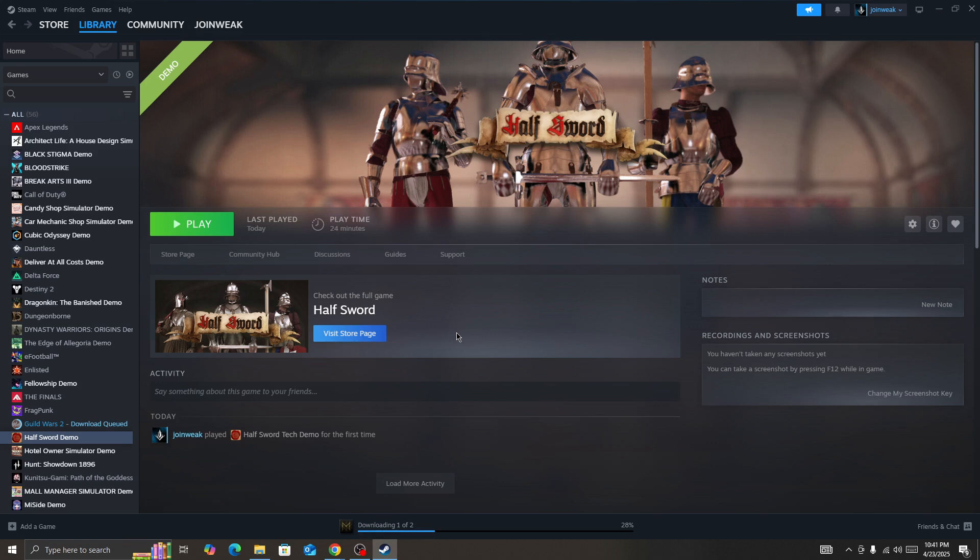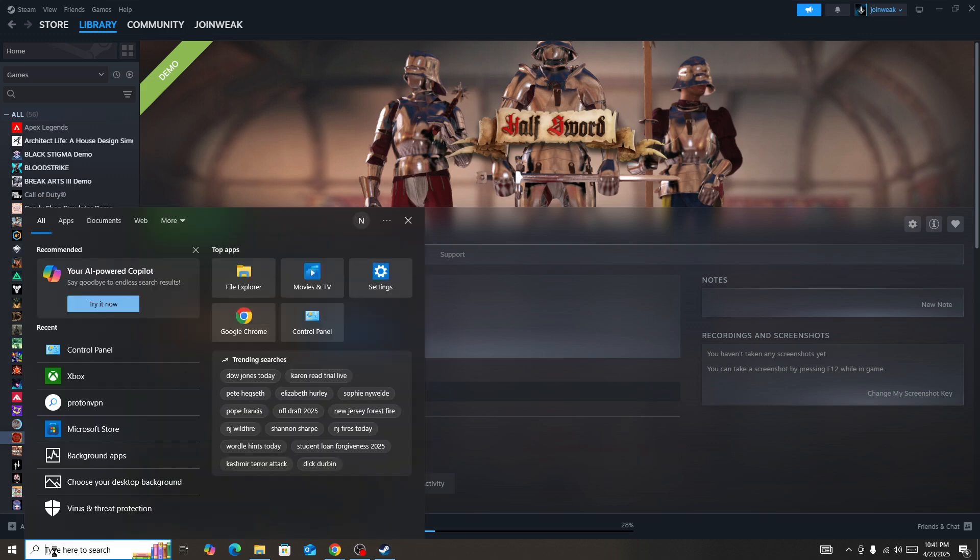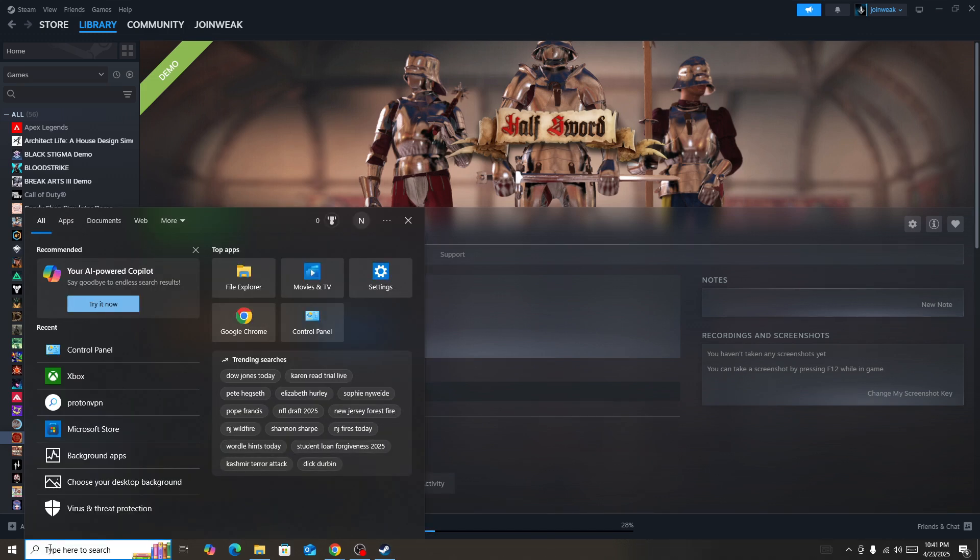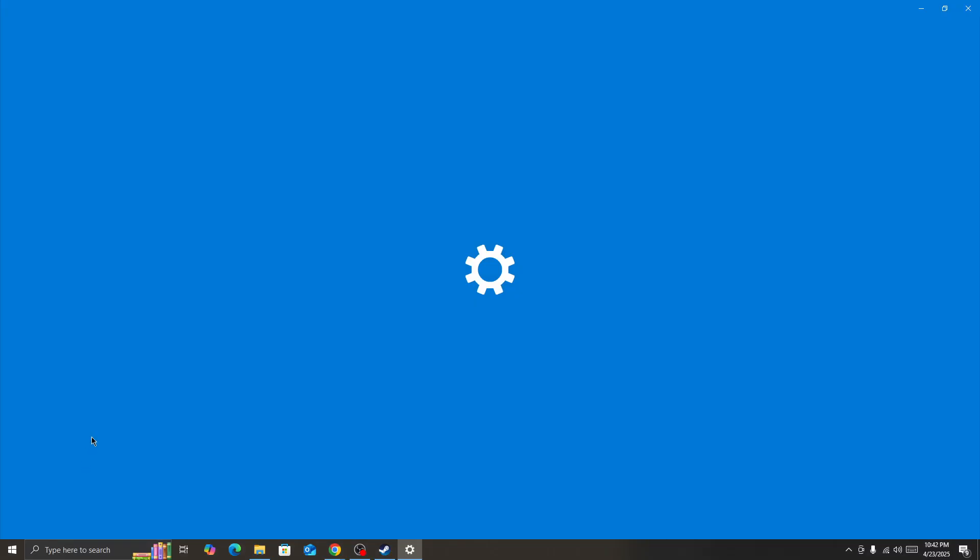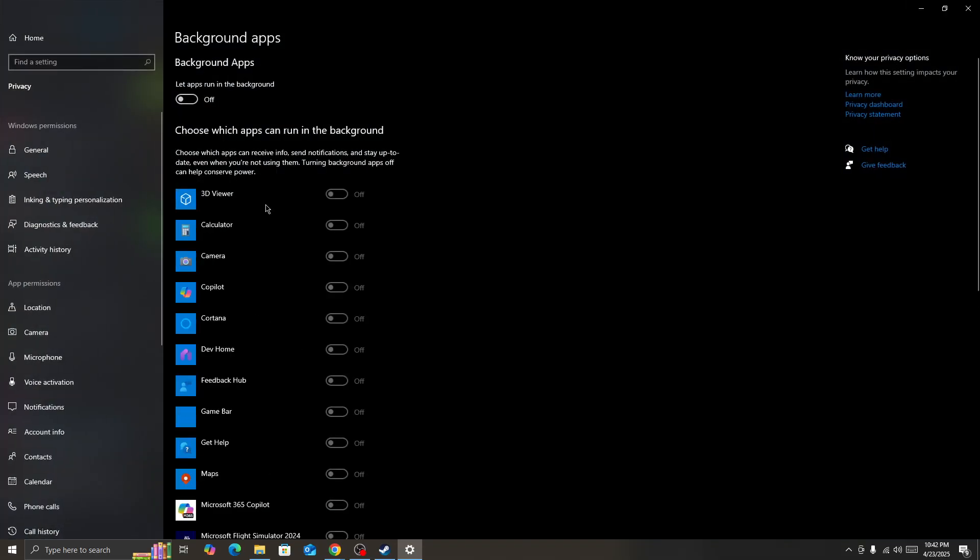The first thing you need to do if the game is crashing on your device: simply go to the search bar and here you need to go to background apps. You need to turn off all the background apps that are currently running on your device.